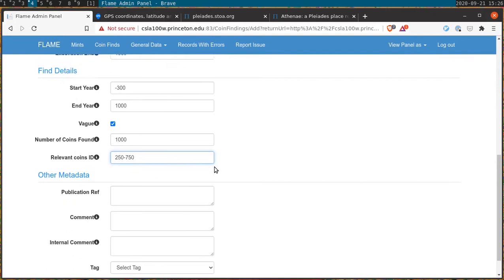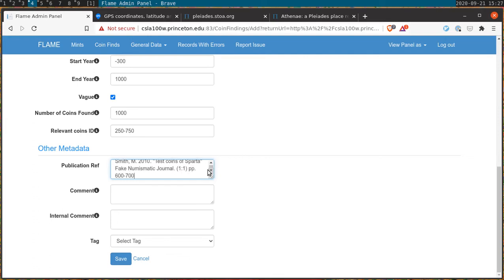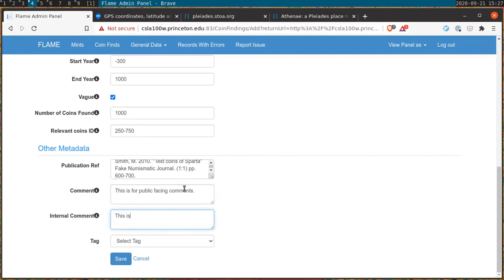This will take the form of a number range. The publication reference field indicates where the information for this find came from. We ask that you write this down in Chicago style. All that remains after that is to write down some comments either for the public in the case of the comments field or for your fellow flame contributors in the internal comment field. We are still working on implementing a tag system so for now we won't cover that. And once we're happy with the results we can hit save which returns us to the coin find screen.